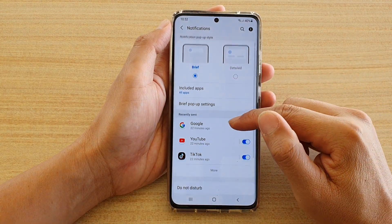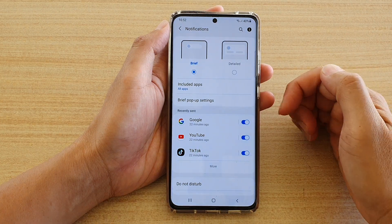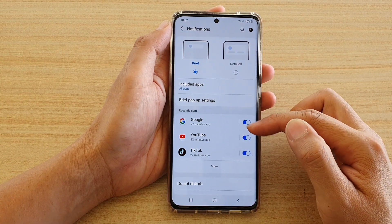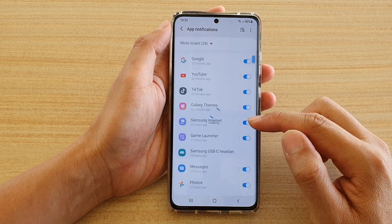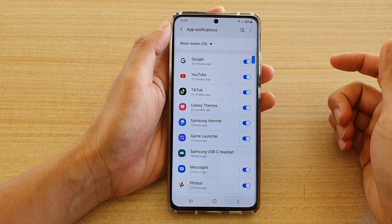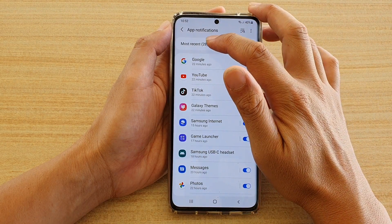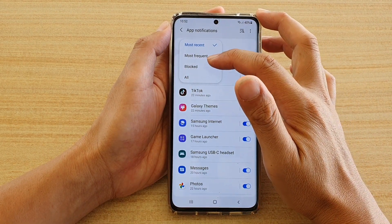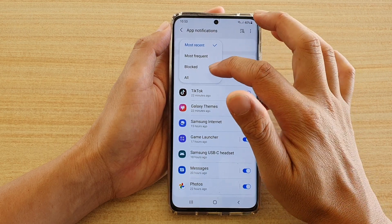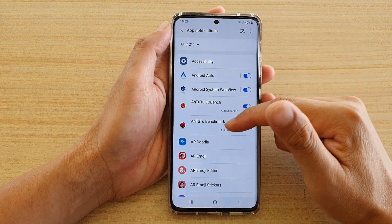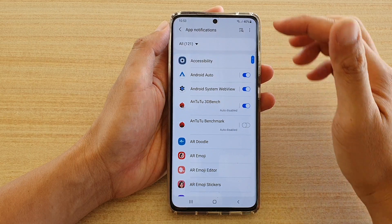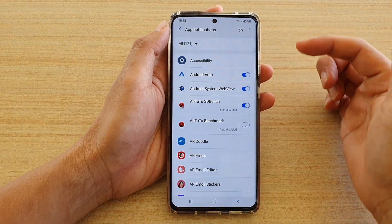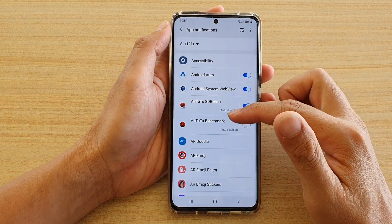Next, in the recent sent section, it will show you all the recent apps that have just recently sent you notifications. You can tap on the more button to see more applications. You can also tap on the drop-down at the top and choose to show all, most frequent, or blocked. If you select all, it will display all the apps — on my device it currently shows 121 apps where I can change the notification settings.